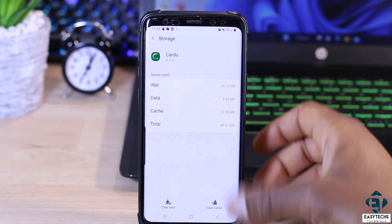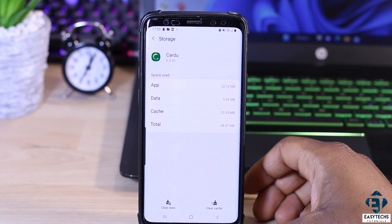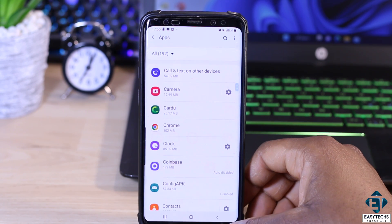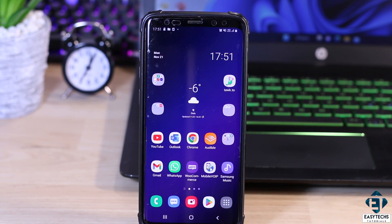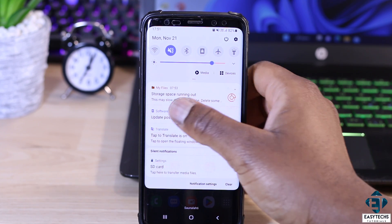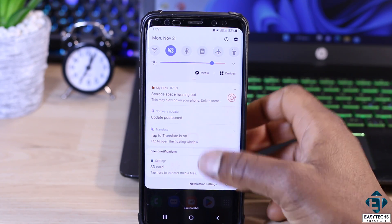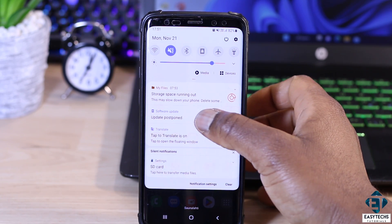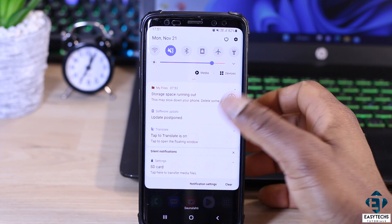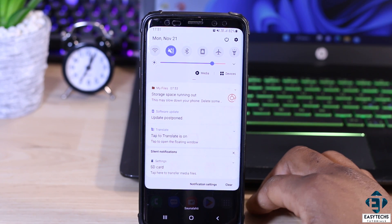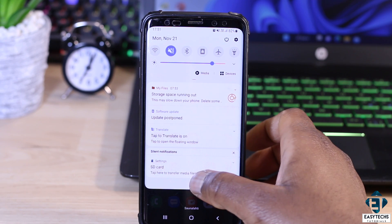This strategy is mostly for freeing up storage space on your phone by moving some apps from the phone storage to the SD card or vice versa. For my use case, over the past few days I've been getting this notification saying storage space running out. It further warns that this may slow down the phone, so I need to delete some stuff, and it also gives me the option to transfer some media files.